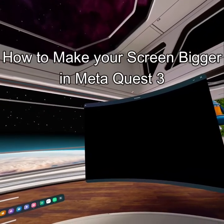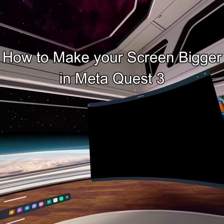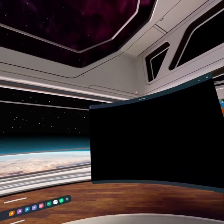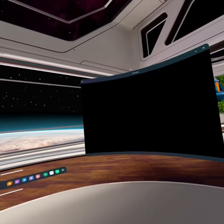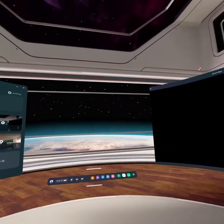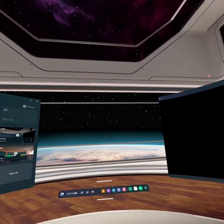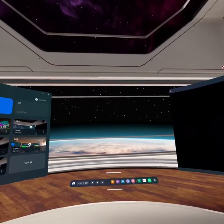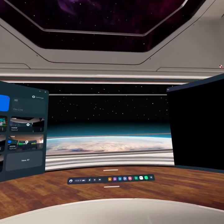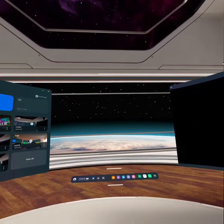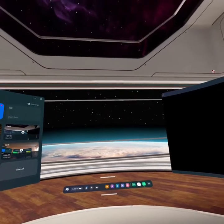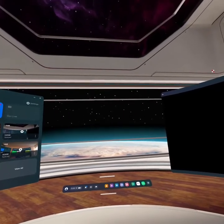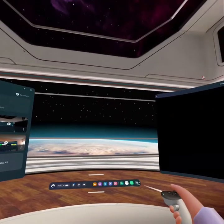Hello guys, welcome back to our channel Gaming Basics. In today's video I will be teaching you how to make your screen bigger on your Meta Quest 3. So at first, just check out this navigation bar by pressing the Meta button on your controller.